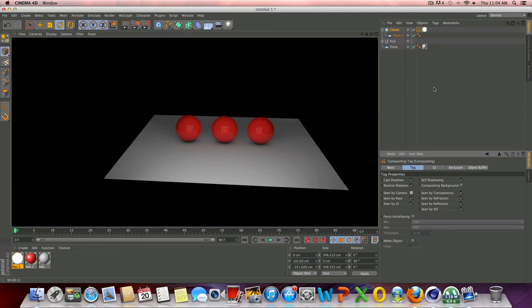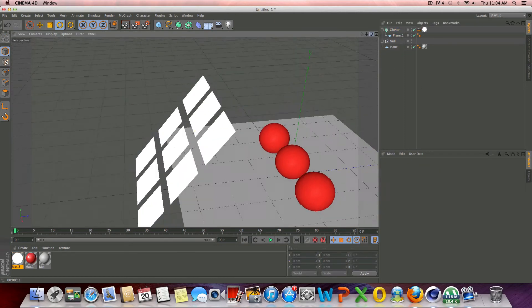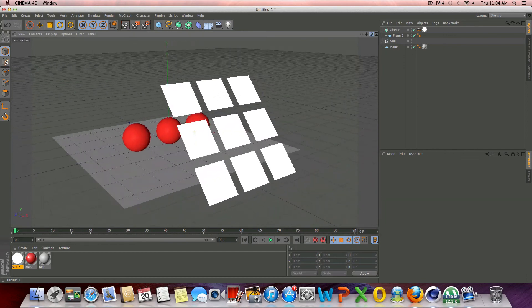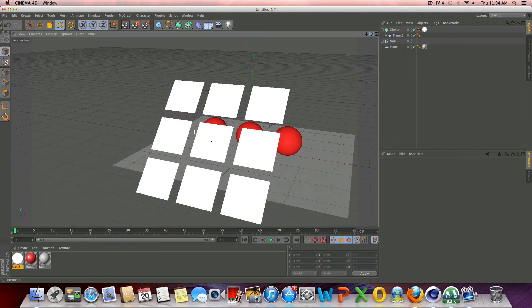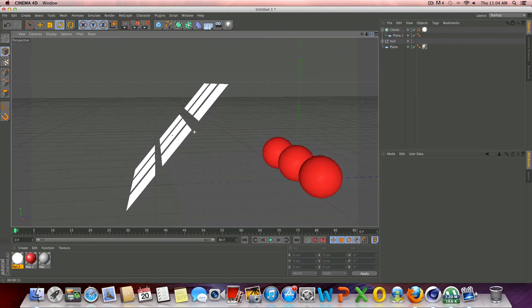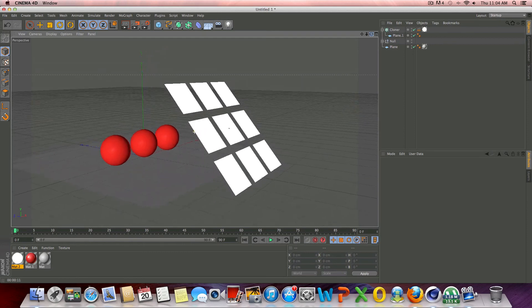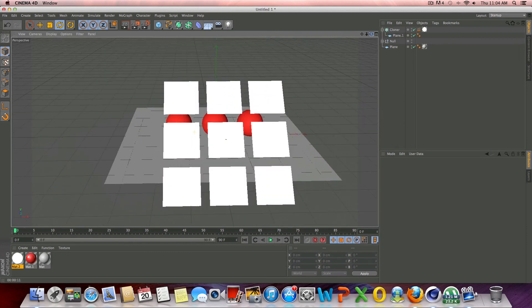But that's pretty much it, guys. That's all I really wanted to show you. That's really how simple it can be to set up some lighting with no Grayscale Gorilla plug-ins like I typically use in my videos. So anyways, I hope you guys enjoyed.